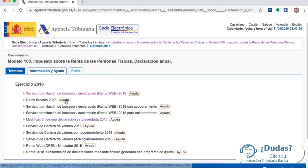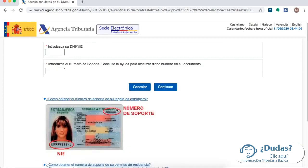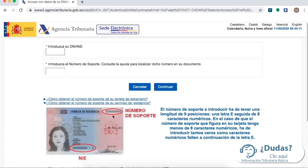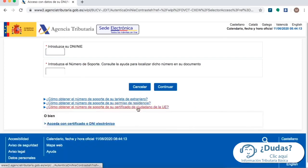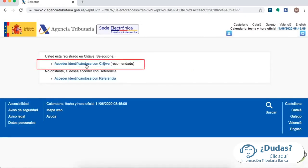Now we must enter our DNI or NIE and a support number. Remember that if you have a TIE, this is going to be your support number, or this in case you have a residence permit, and also if you have a QE this is the support number. Once you have filled in all the data, click on Continue. In this case we are going to do this procedure with the ClavePin system.